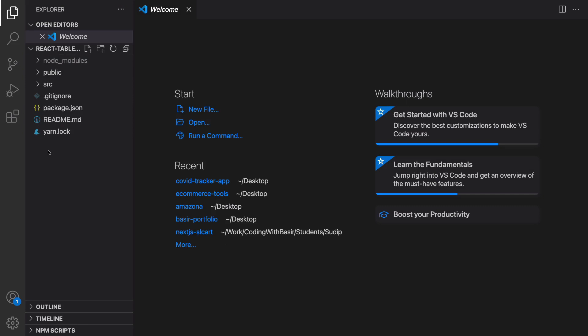Click on trust. This time we have our application folder in the left column. The next step is going to be installing React Table.